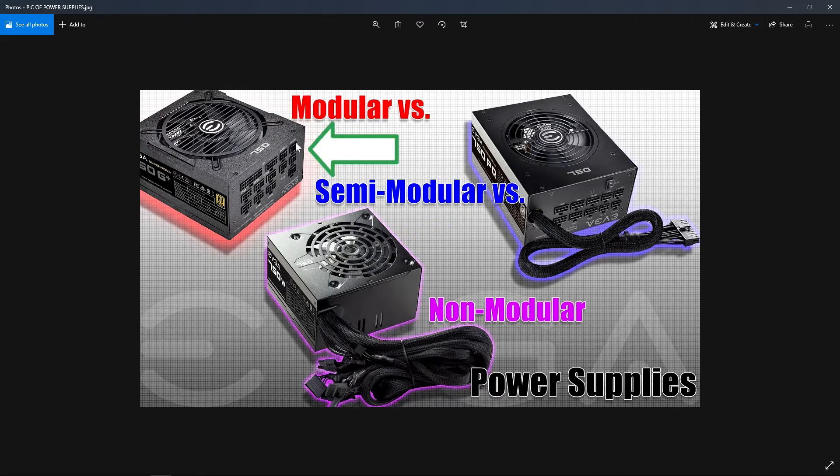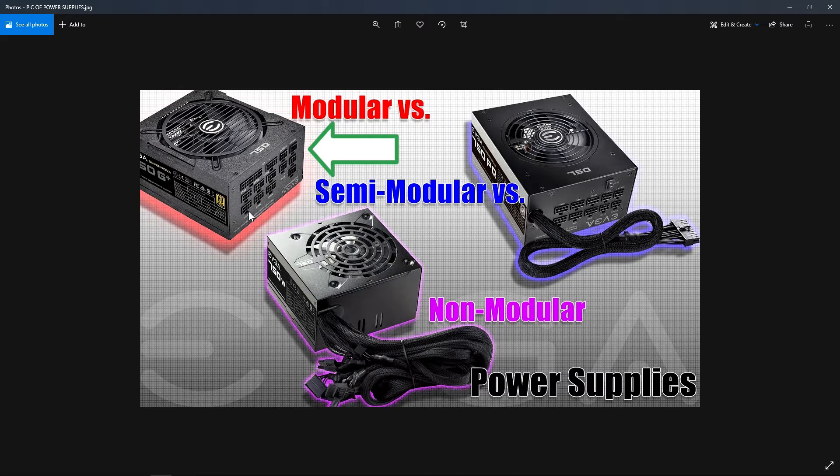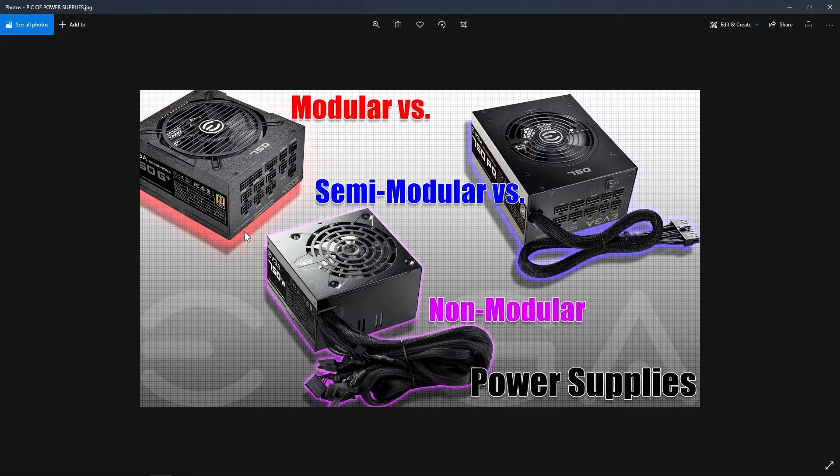The modular has no cables soldered into it. All the cables that you need are in the box and you plug them in one at a time, whatever cables you need. Then the rest of them you throw them back in the box. So these are your differences. Now I'm going to show you what they look like if you were shopping for them.